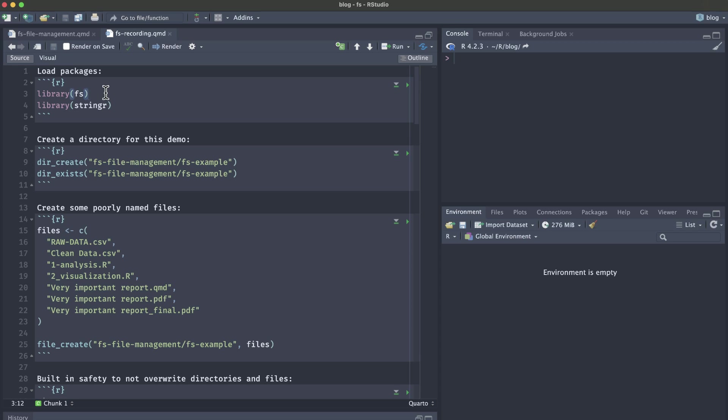We'll be using kebab case or all lowercase with dashes to delimit between words and numbers. To demonstrate the power of fs for efficient file management, we'll need to create a file folder to play around in. We'll be using the dir_create function and inside we'll put in the file path and directory name.